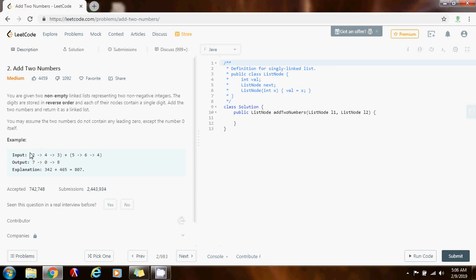First we're going to iterate through both lists and as we iterate we want to add the corresponding values. So we add 2 plus 5 is 7, make a new node and put a 7 here. Then move to 4 plus 6 is 10, make a new node and we put the 0 from the 10 — we extract the rightmost digit of 10, which is 0. And we have a carry of 1. So we move to the next two nodes: 3 plus 4 is 7 plus the carry of 1 is 8, and we're done. So as you can see we can use iteration and also the dummy node technique to solve this problem.